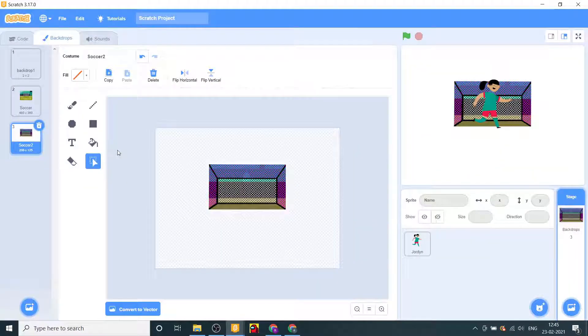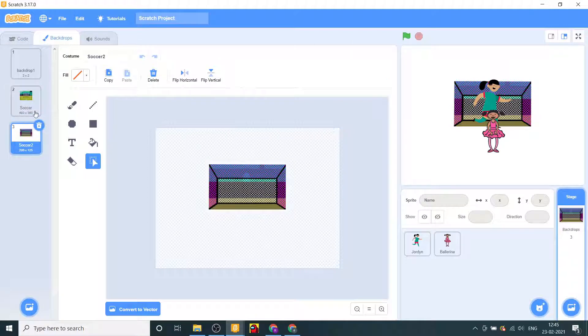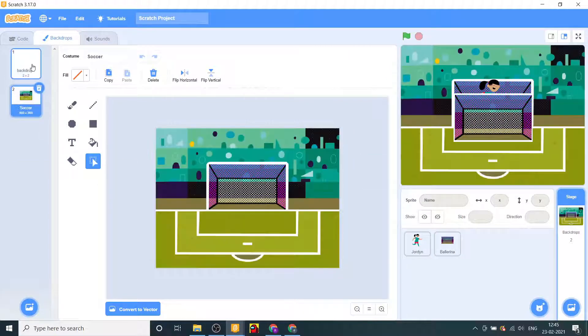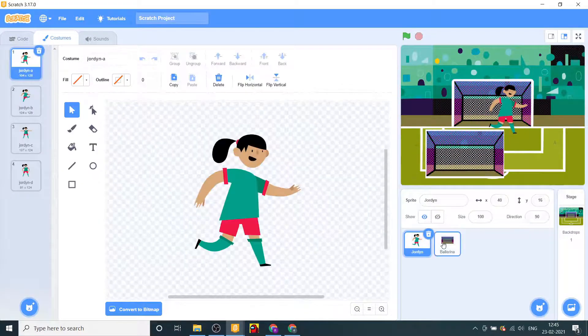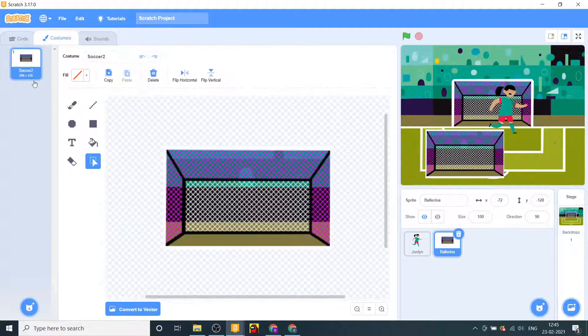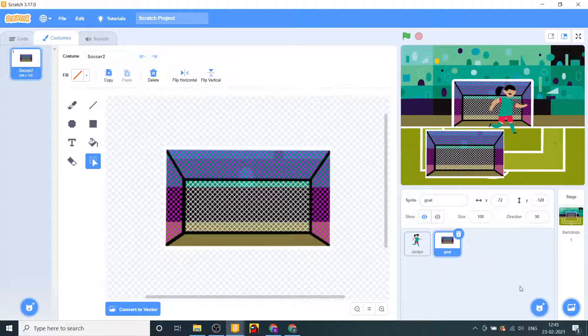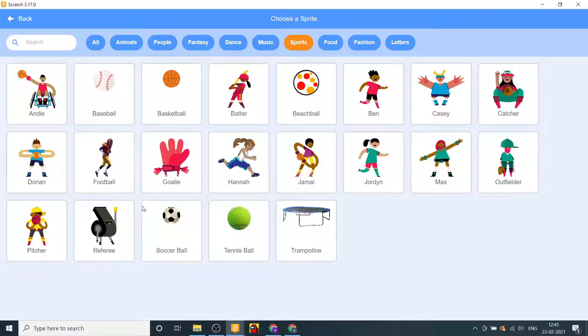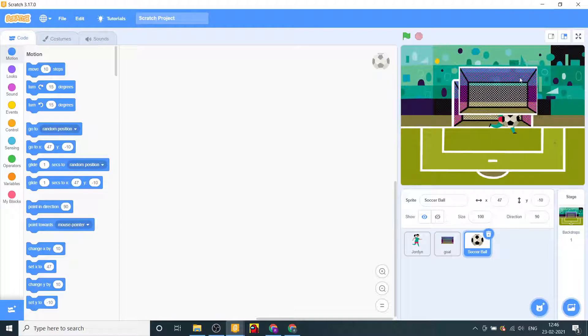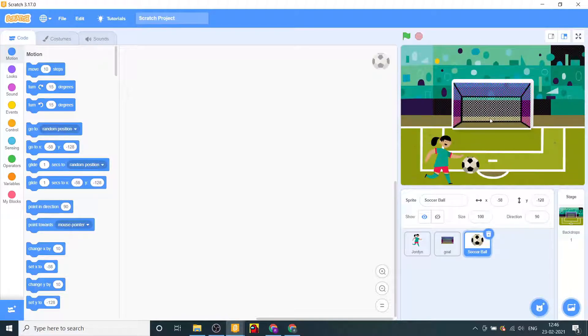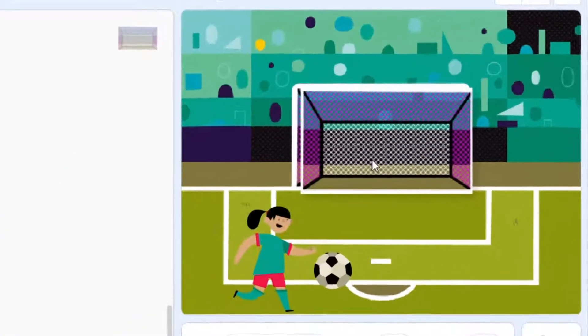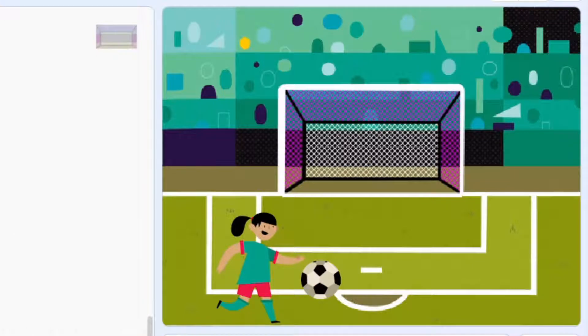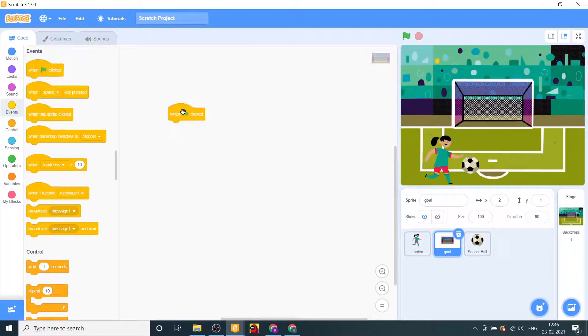Now let's go to backdrops and let's choose some random sprite. Go here, take this background and dump it on the sprite, and then we'll delete this because all we need is this soccer field. Go here and delete all these goals, name this goal.